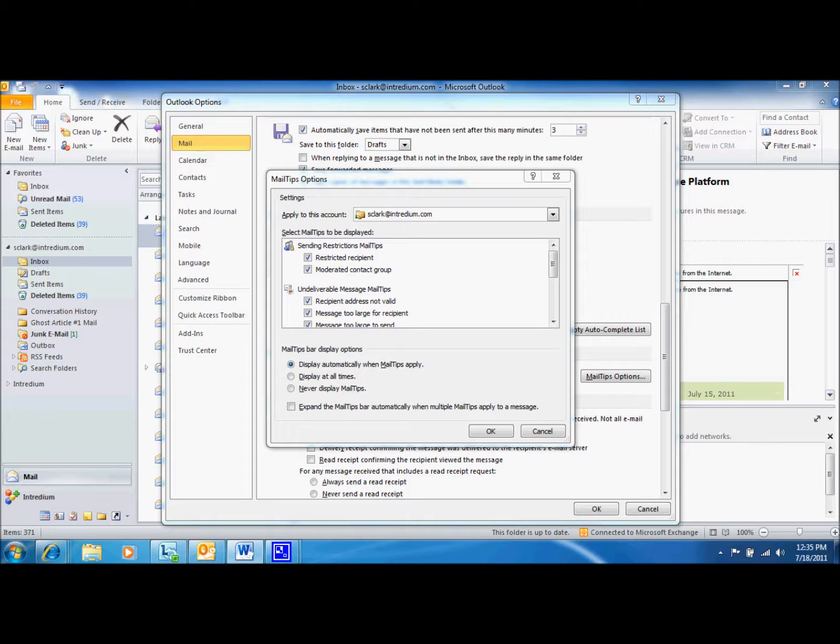The next MailTip is called Moderated Contact Group. The Moderated Contact Group tip is displayed when a contact group has a moderator or gatekeeper who reviews incoming messages and determines if the message should be delivered to the contact group.